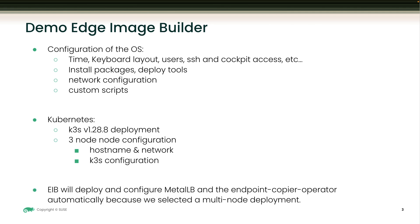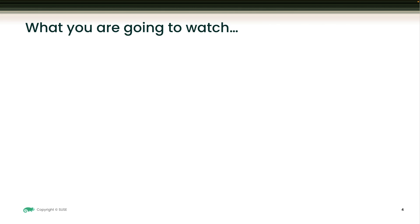EIB will deploy and configure Metal LB and all the pieces involved to make sure that it provides a cloud-like load balancer for Kubernetes on bare metal.